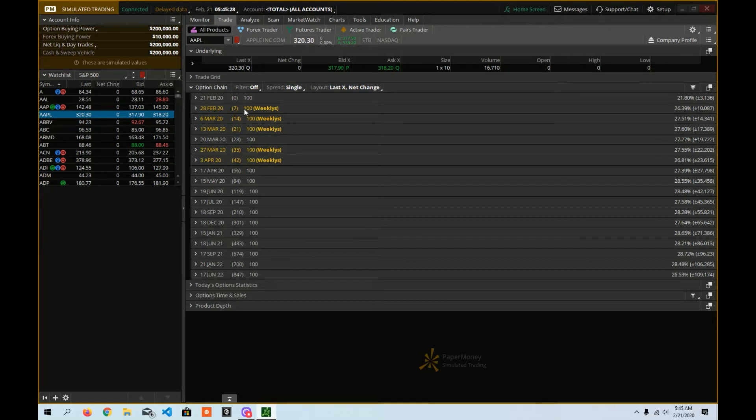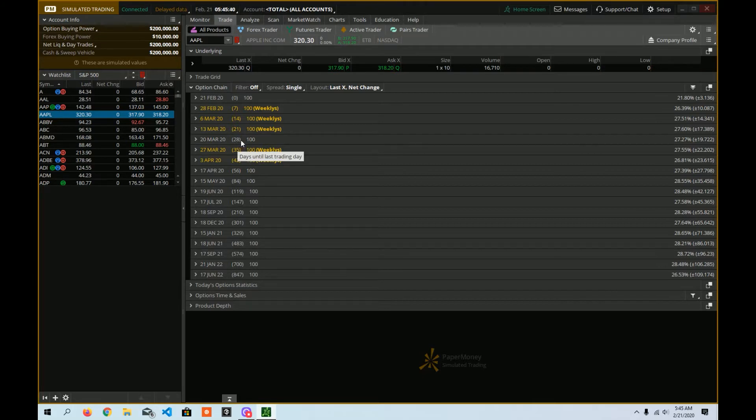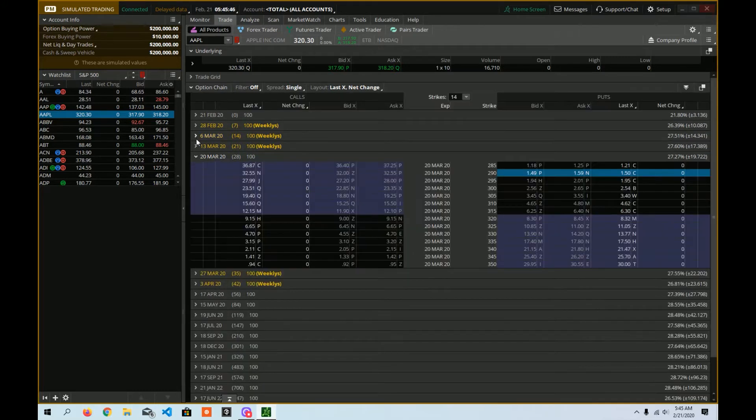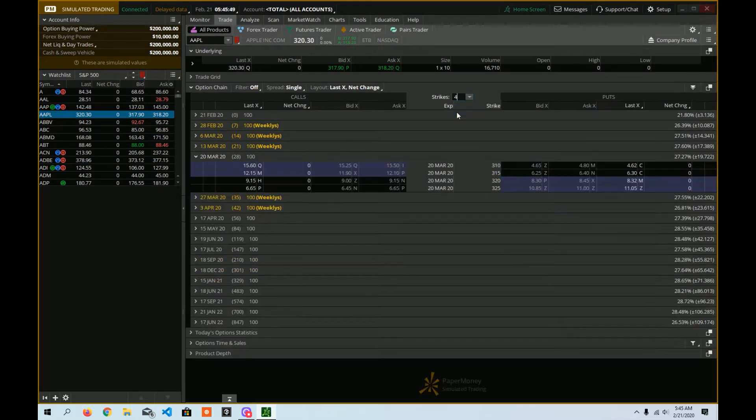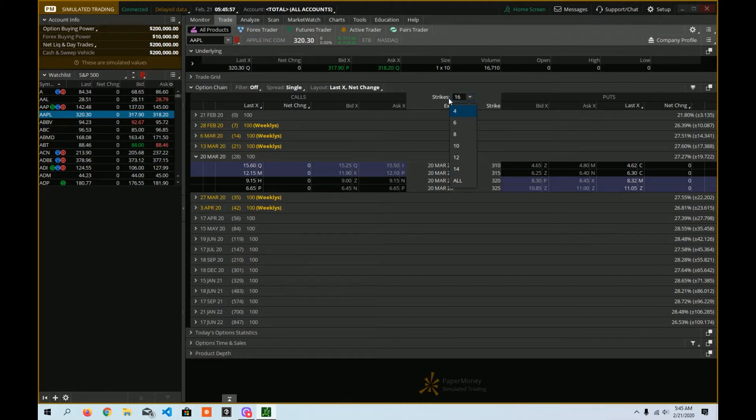All right, so inside of here, we're inside of the options chain. And we can see whether or not the options are weeklies or if they're monthlies. We usually recommend sticking to monthlies because they're the most liquid. So there's 28 days here left in this monthly options chain. Your strikes that you might see might be set to four, which is not a lot of strikes. So you could try 14. You could always type in a number here.